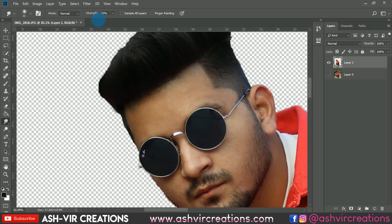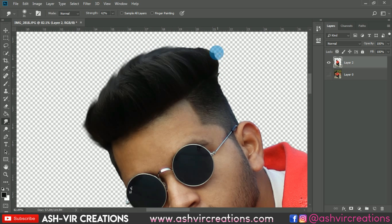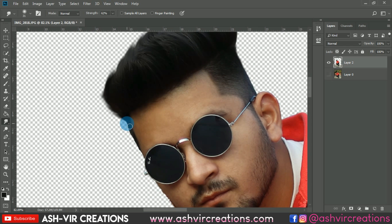Stretch the brush in the upper direction where you want to smudge the model's hair. Just do a little bit of smudging — otherwise the photo will look unnatural and the hairs will look very bad. Make sure you do very precise and minimal smudging on the hairs, because we want to maintain the originality of the photo. We're almost done with the smudging process.